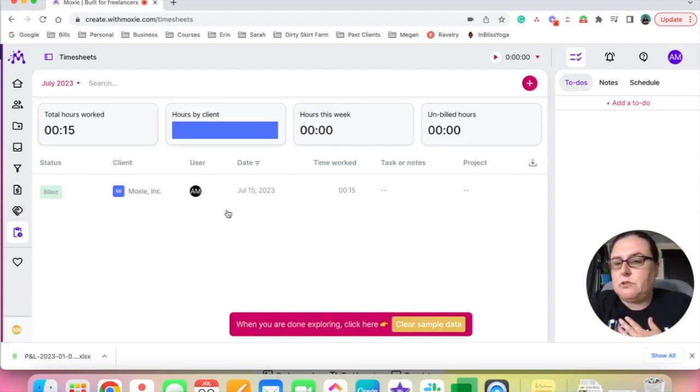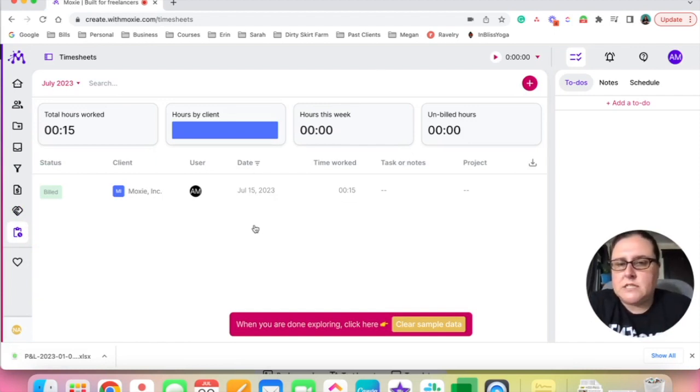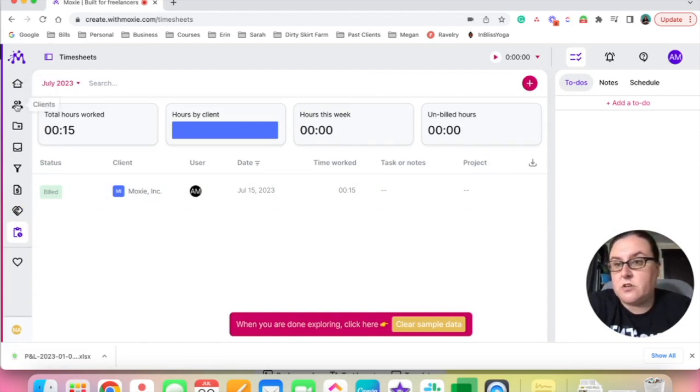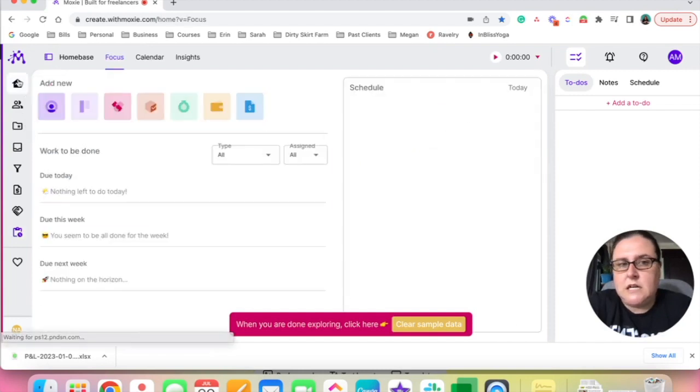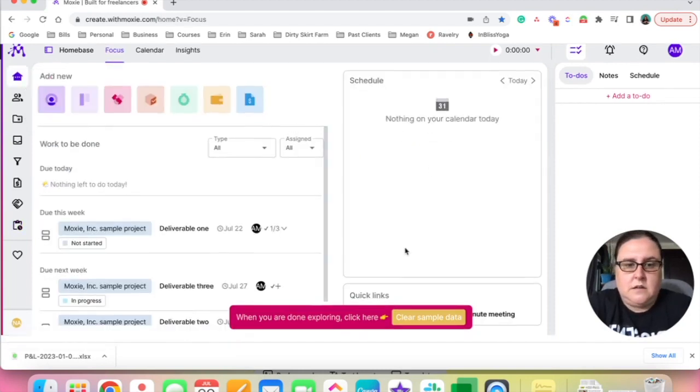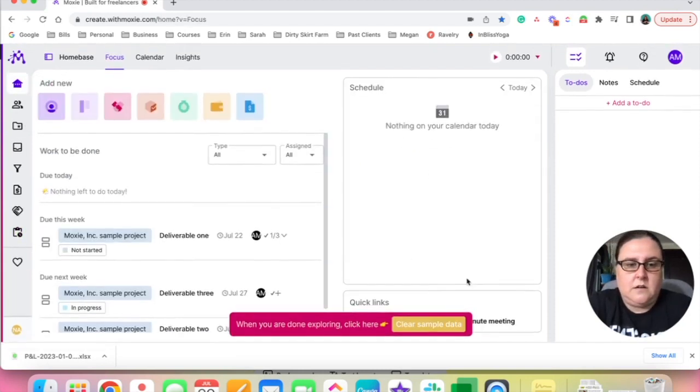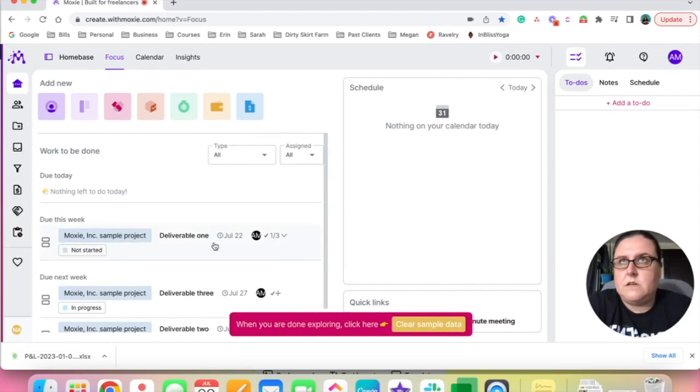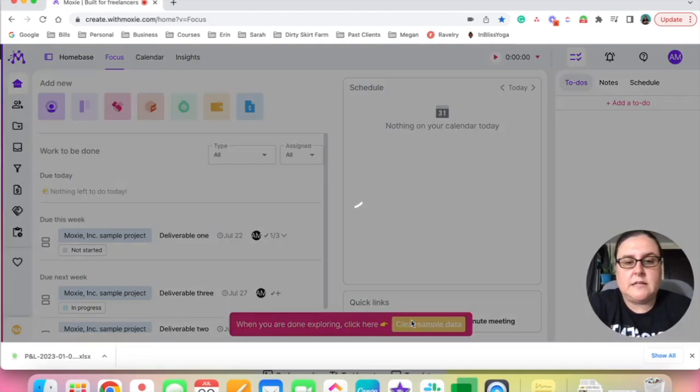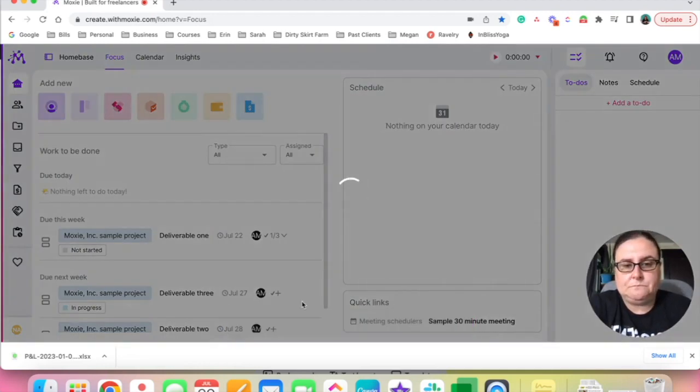And then here at the bottom are the time sheets. I don't really track my billable hours. That's not really how I work, but this could be very great for others. So the only thing that I don't see are scheduling features, but I'm going to click this red button here at the bottom to clear the sample data.